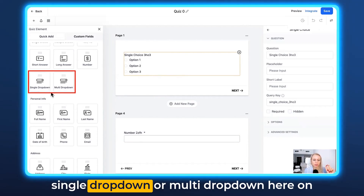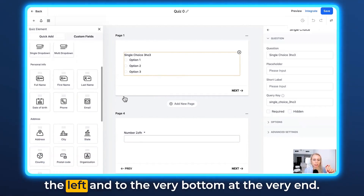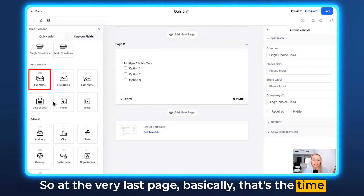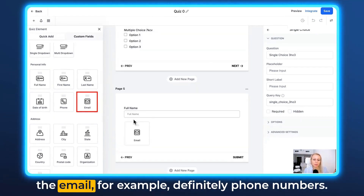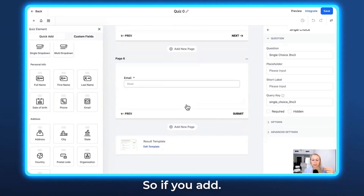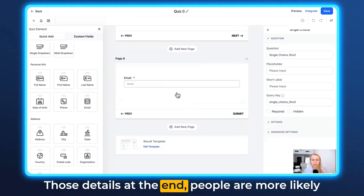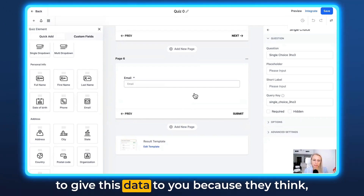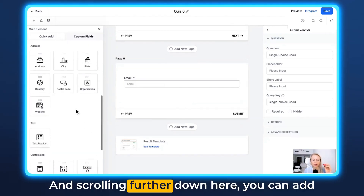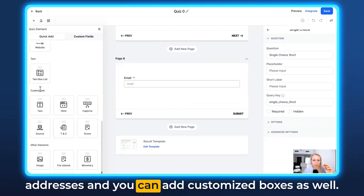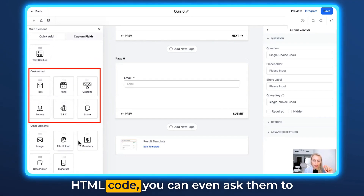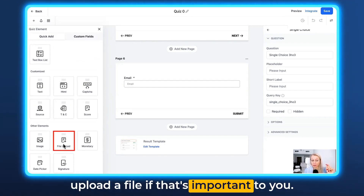We also have options like single drop-down or multi drop-down here on the left. At the very last page, that's the time when you want to ask for the full name and email — definitely phone numbers, so you can send WhatsApp messages. That again increases conversion, because if you add those details at the end, people are more likely to give you the data since they think they've already submitted so many questions, so they may as well finalize it. Scrolling further down, you can add addresses, customized boxes, terms and conditions, HTML code, and you can even ask them to upload a file.